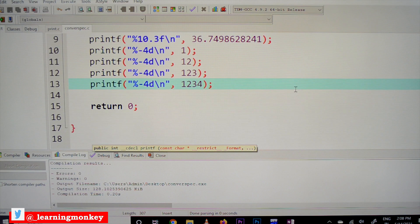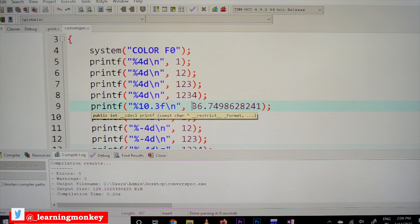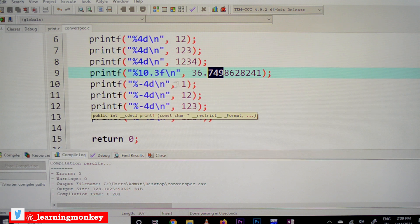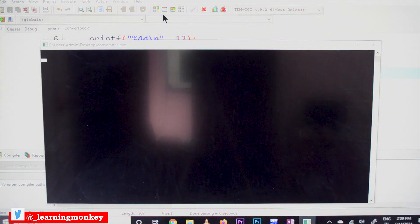Here is the program. We are using %4d — which means the integer will take four digit-wide spaces, so three spaces will be allocated before the digit. Similarly, %10.3f means for a number like 36, it will take ten spaces total and only three digits — 7, 4, 9 — will be displayed after the decimal point. And %-4d — the minus sign means the empty space will be allocated to the left, making it left-aligned. Let's compile and execute this.